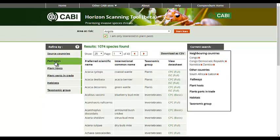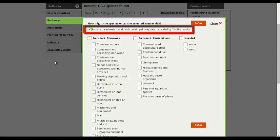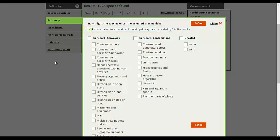Most of these categories contain an option to include datasheets that do not contain pathway data. Unchecking this option allows users to only view datasheets that CABI holds the pathway, habitat or plant parts in trade data for. If left unchecked, datasheets with missing data will be included in the results indicated with a question mark. Hovering the mouse over the question mark will reveal a message indicating what data is missing.